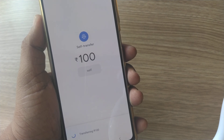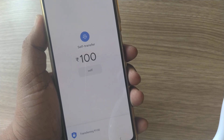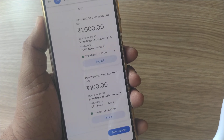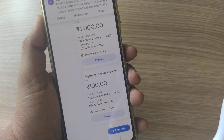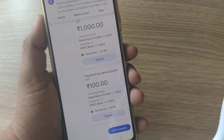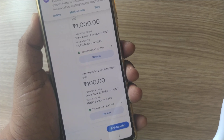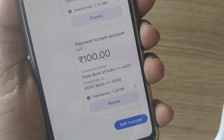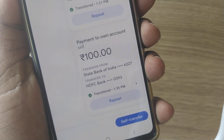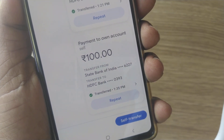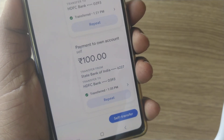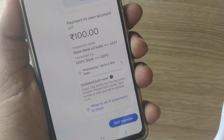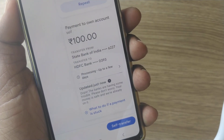I have entered my PIN and the transaction is going through — the self transfer is happening from one of my accounts to another account. The self transfer happened successfully! One hundred rupees transferred from one of my accounts to another of my own accounts. So easy, right?